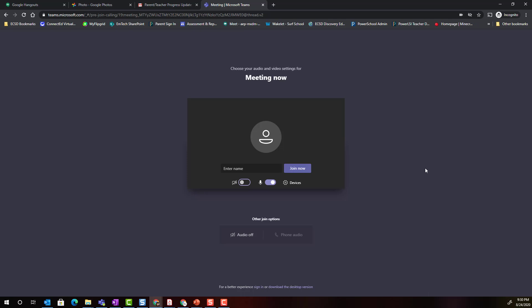Now if this is the first time that you have accessed Microsoft Teams you will be prompted to allow Microsoft Teams to access your webcam and your microphone. Make sure to click allow.